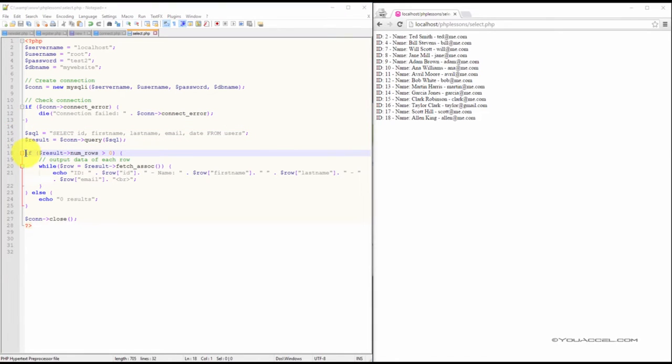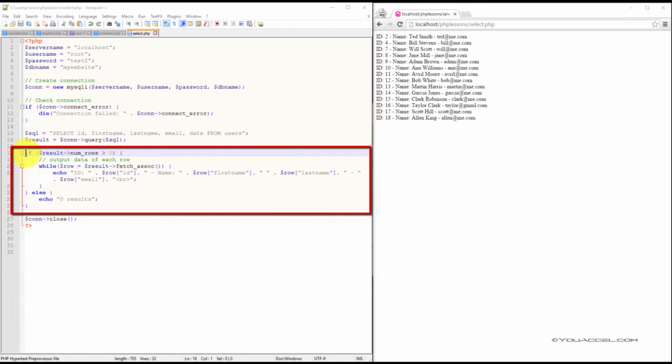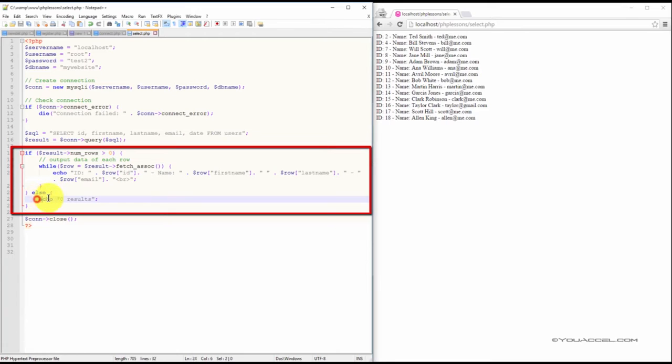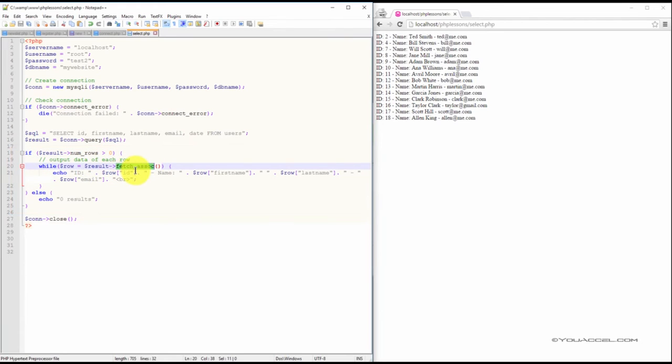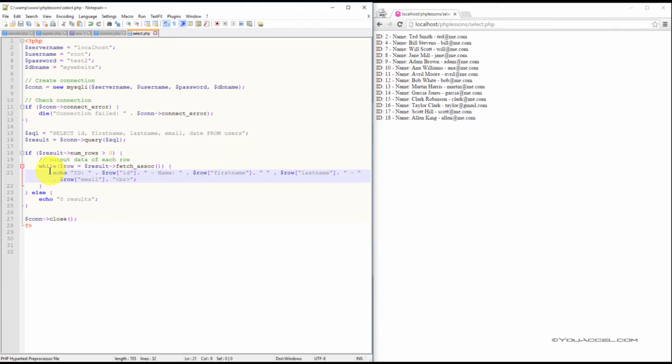The following IF statement checks to make sure there are more than zero rows. If there are zero rows, it means there is no data relevant to our query, in which case the words zero results will be outputted. If there are more than zero rows, this function will put all the results in an associative array that we can loop through. The WHILE loop loops through the result set and outputs the data from the columns we specified in the SELECT statement.